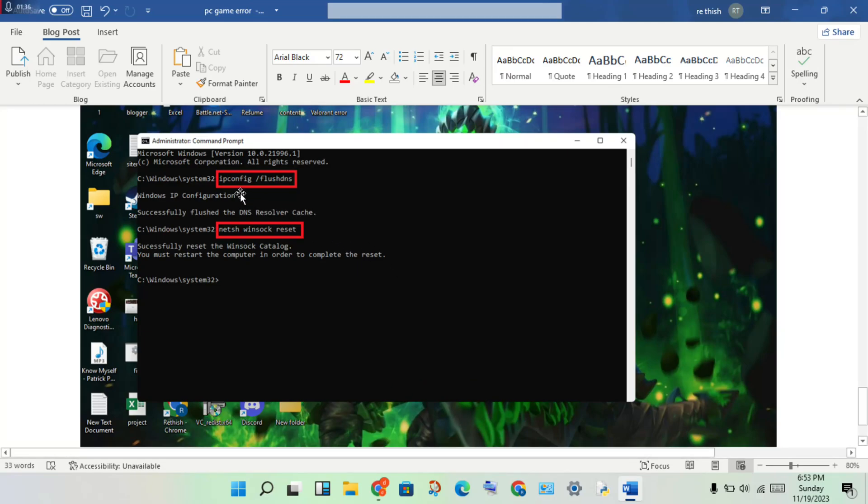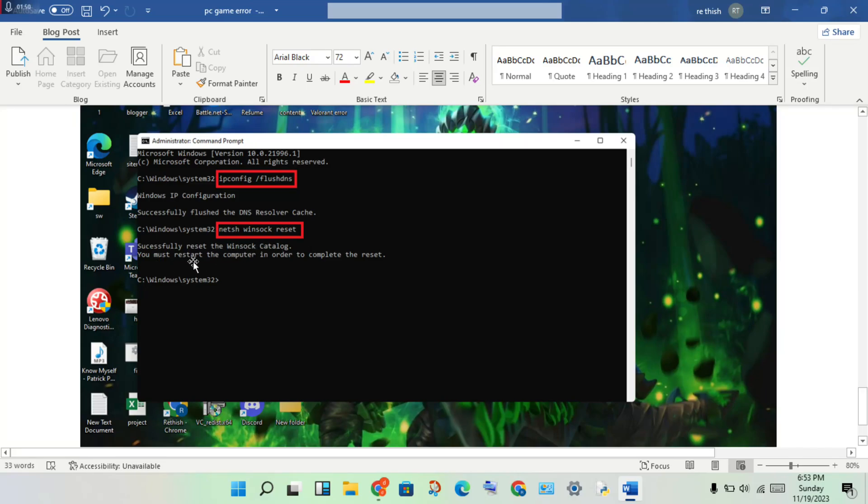First type in ipconfig space slash flushdns, then click enter. Next, type in netsh space winsock space reset, then click enter.